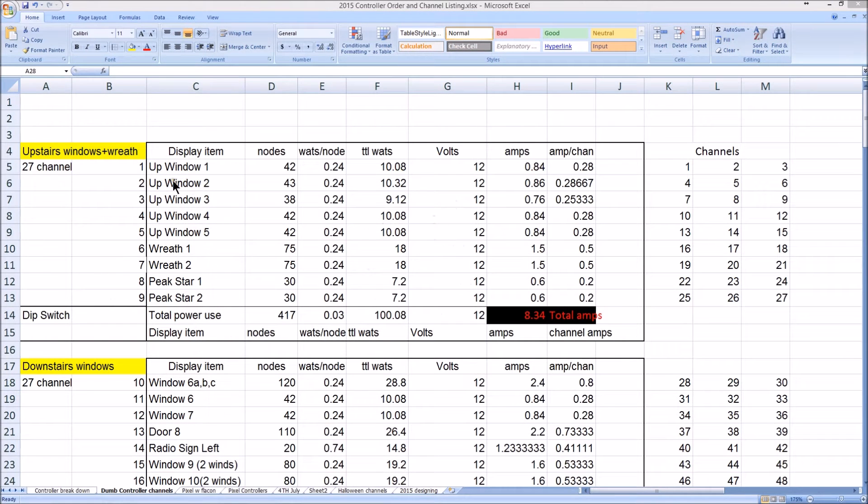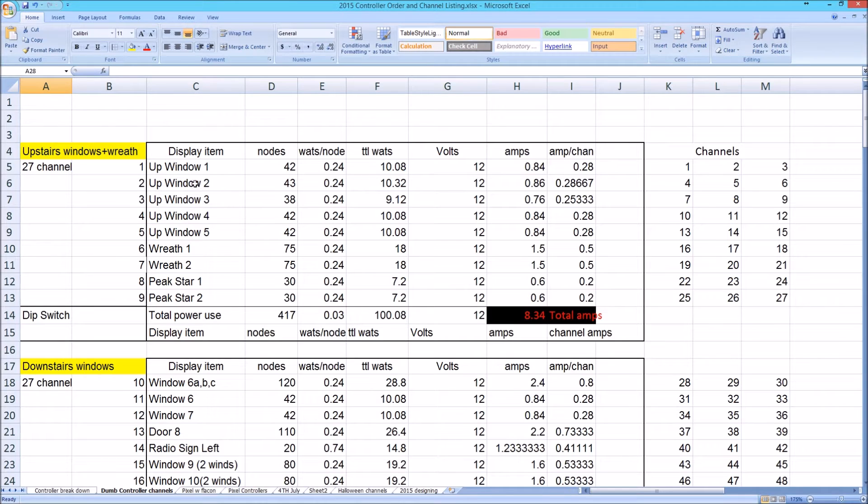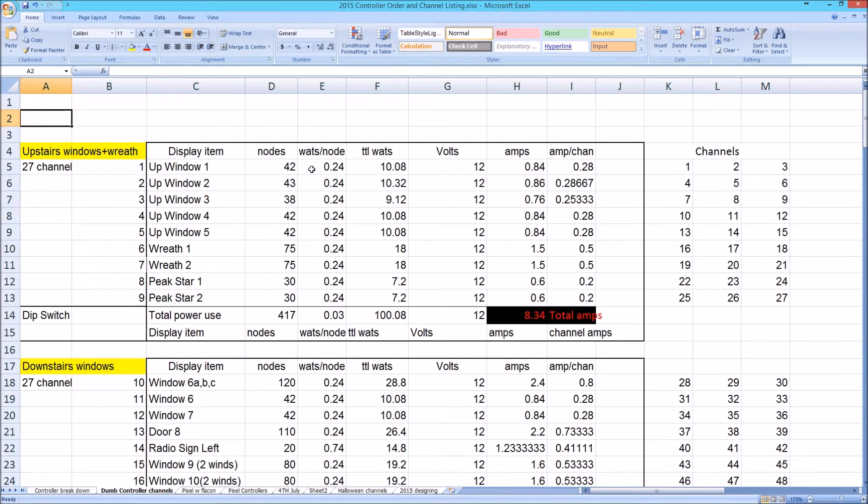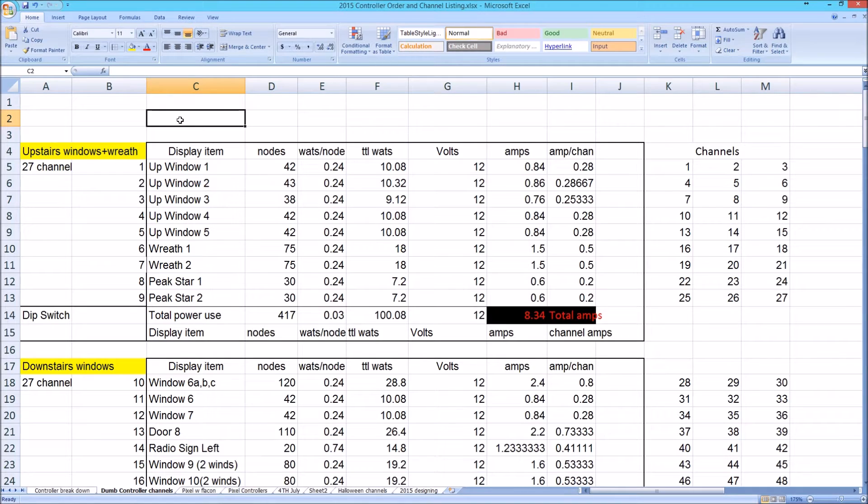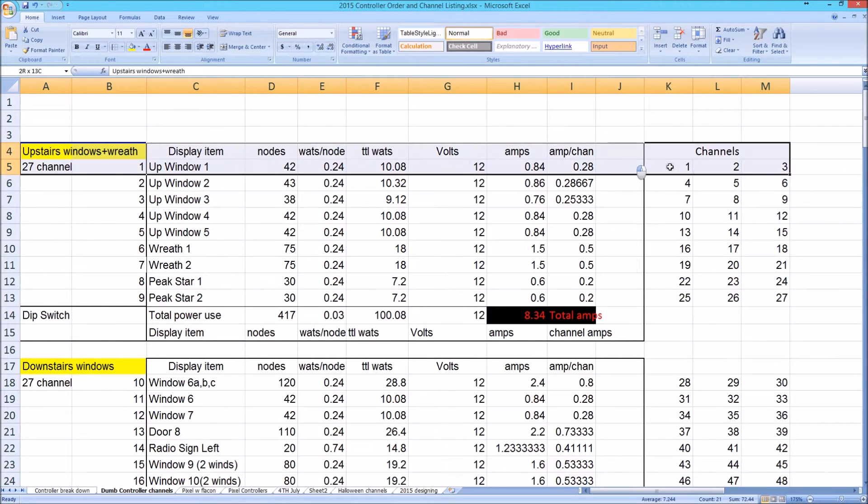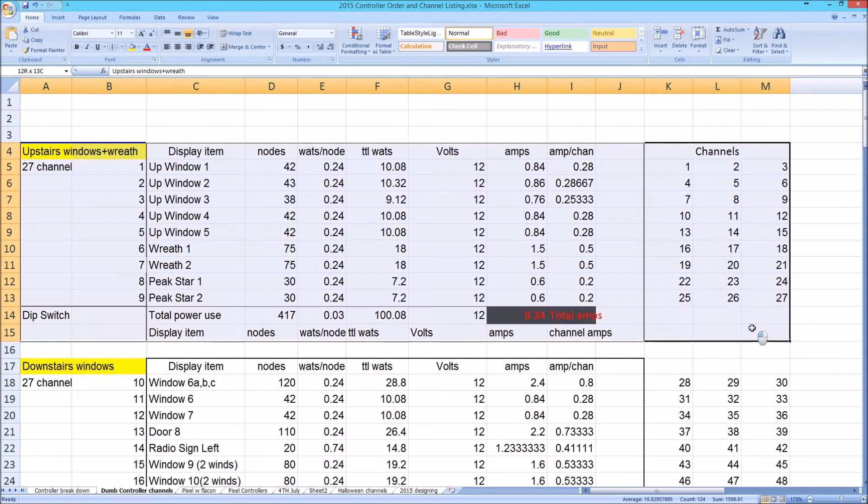For 2015, I've added a significant number of dumb RGB items. What you see here is an Excel spreadsheet that I created a number of years ago, probably three years ago when I first started planning back in 2013. Right now it's the summer going into fall, the end of August 2015. So I've been keeping up with this and I'll walk you through this little spreadsheet.